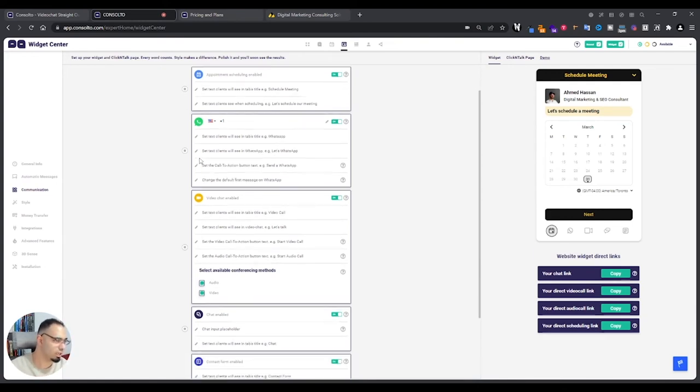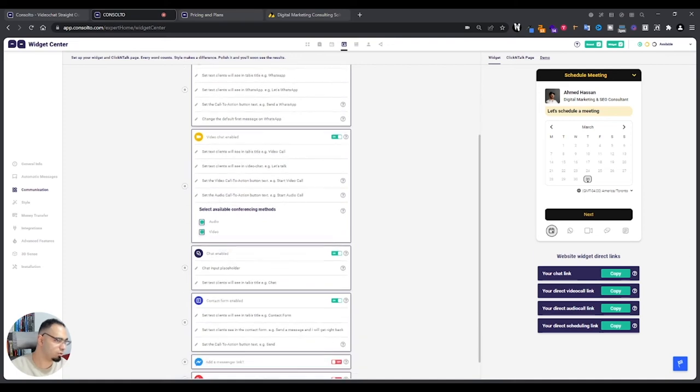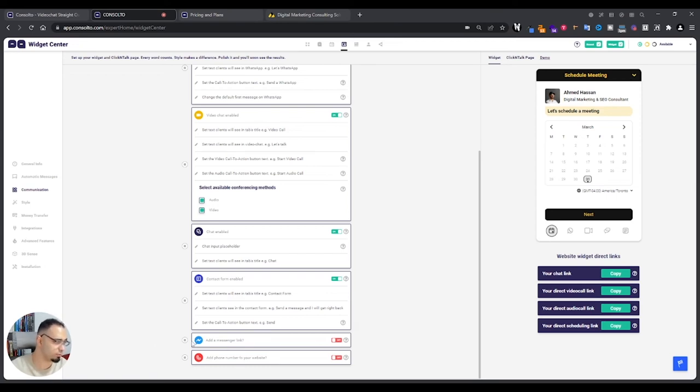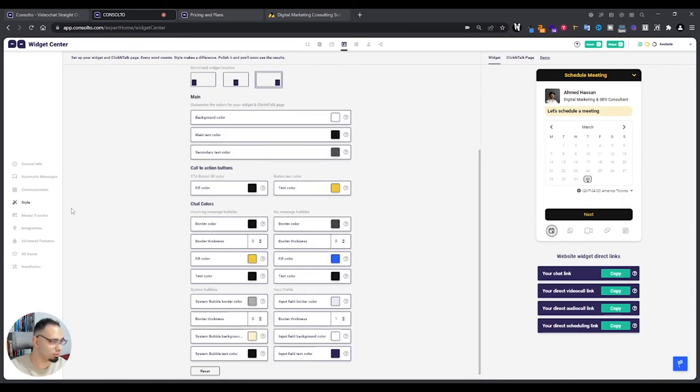Here we have the customization of the communication. You can set different channels: your WhatsApp, your video, all that different stuff. Here you can add your Messenger if you want, your phone number. I haven't put these because I don't use Messenger and I don't want to put my phone number on the website.